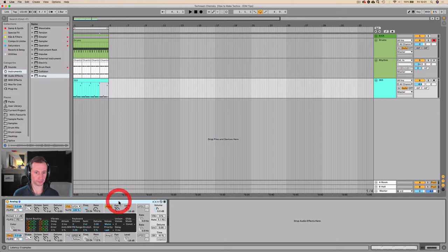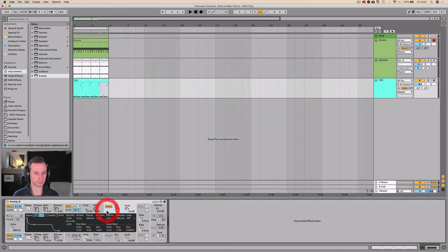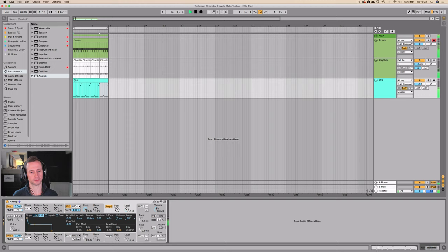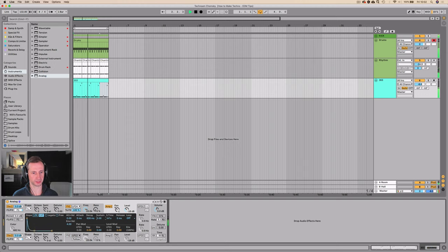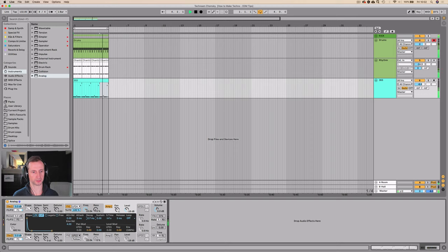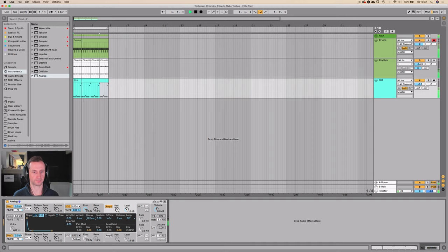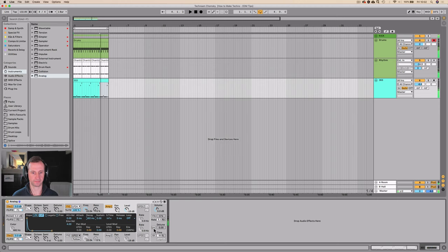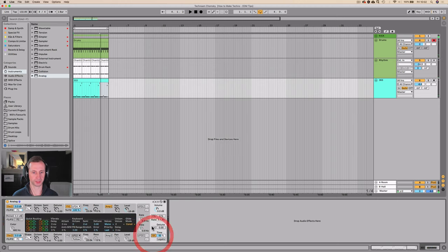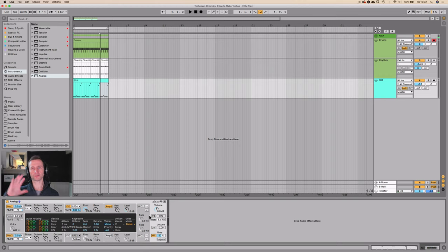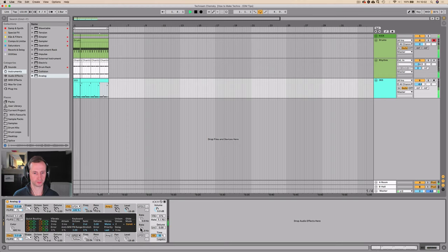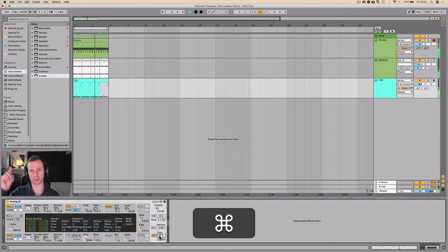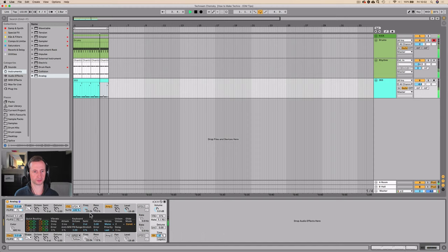What I'm going to do is, firstly, I'm going to reduce the release, the sustain, and the decay. I want it to be staccato. And I'm going to turn the glide on. That is a classic part of the 303 sound. So you can hear it sweep between the notes.